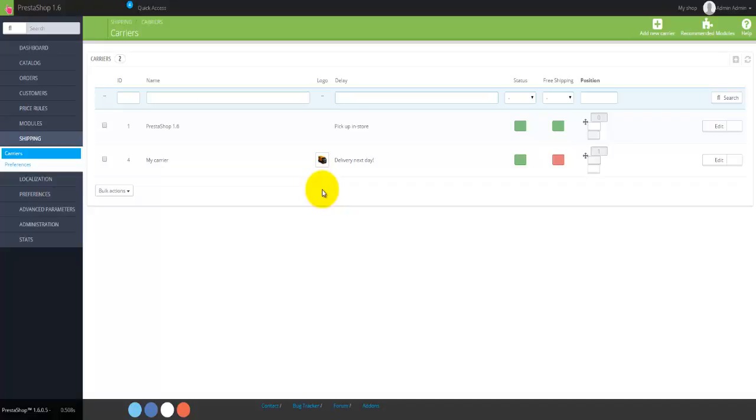And to actually allow those to our customers to choose from if they wish to actually have their products that we are selling to them delivered in that particular manner. So that was pretty much it on shipping, and like I've said, we'll have a more detailed look at how to add new delivery services in one of the future tutorials.